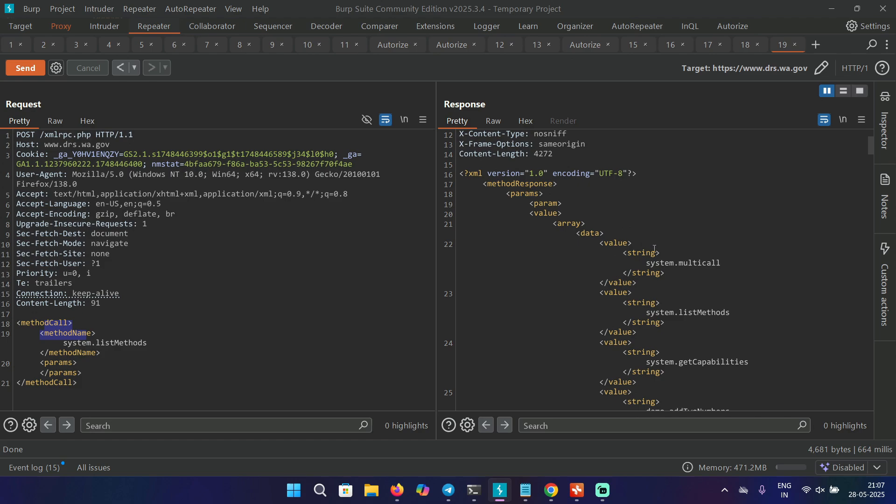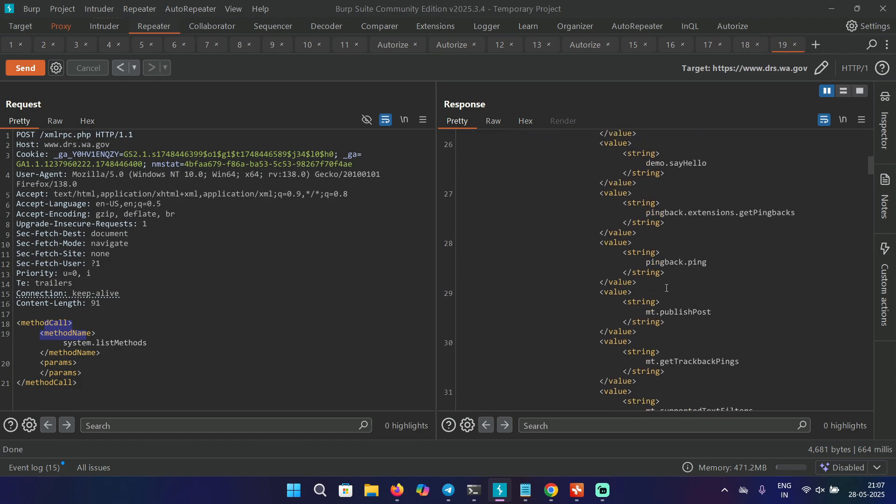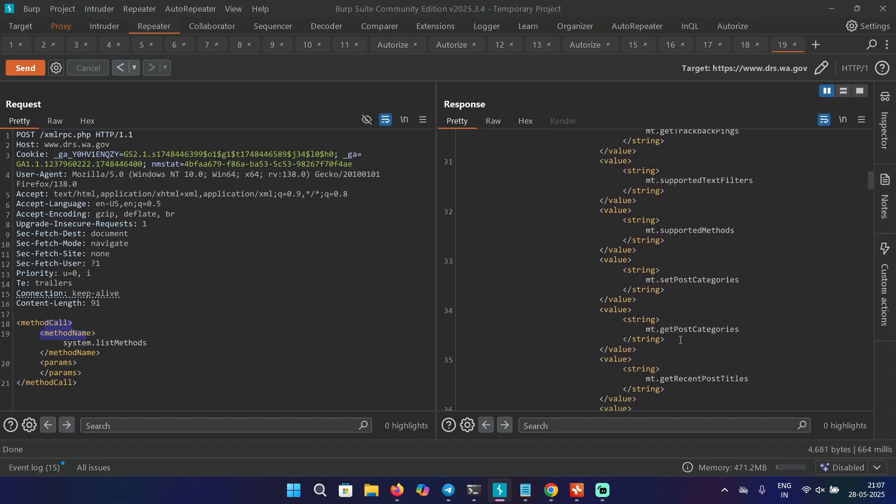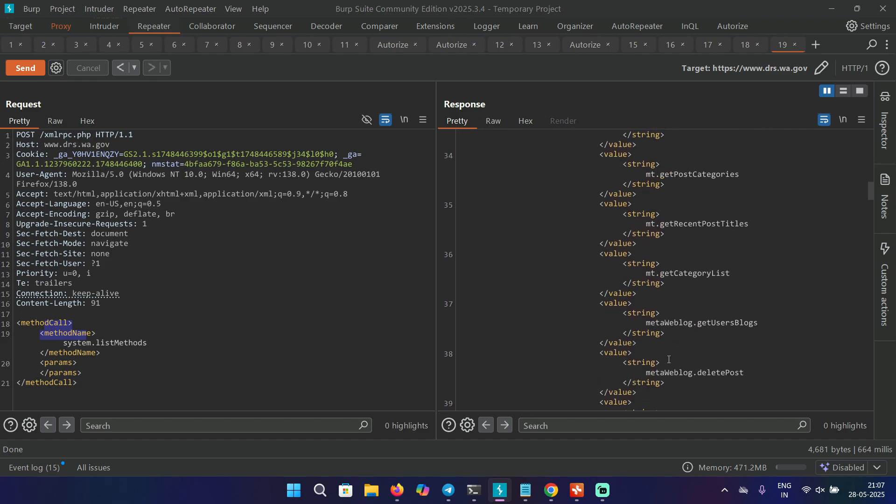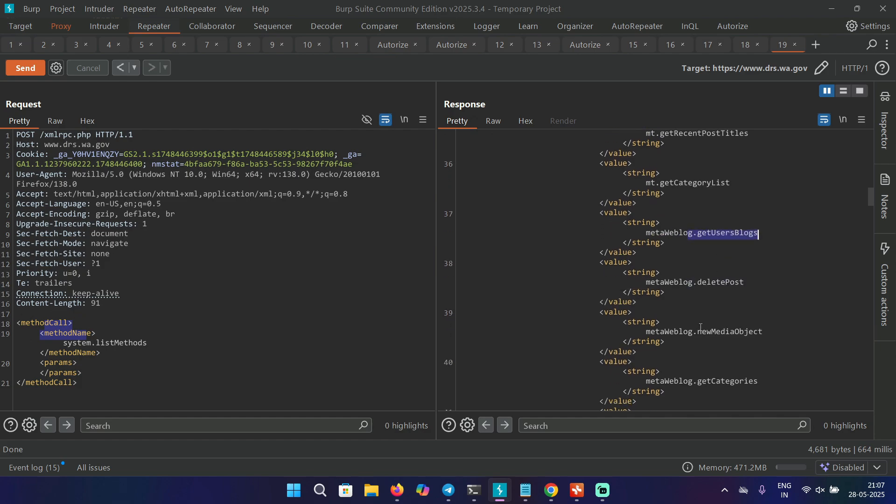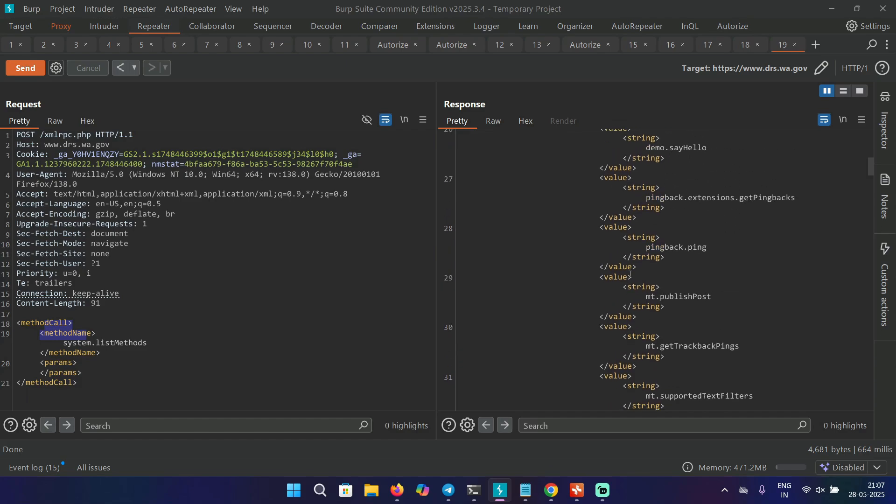So we can also see the system.multicall, which we talked about earlier. And we also have pingback.ping, which is of our interest. And there are some other methods that you can see here, like get post categories, get list, get user blogs, delete posts. So this is, as you can see, basically used for interacting with the WordPress. But now let's move on and try to access or test this pingback.ping.